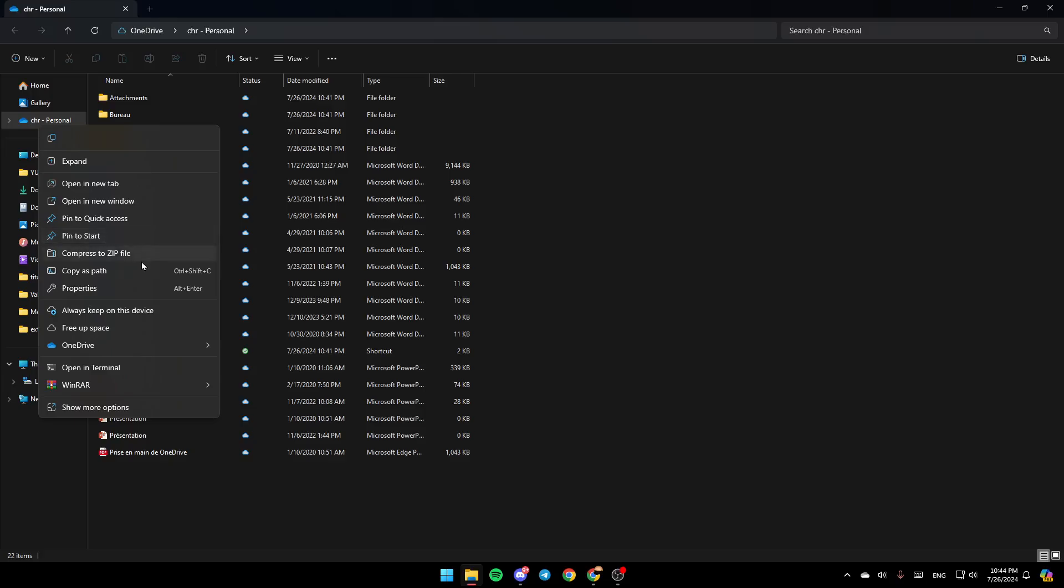You're going to find the option to always keep on this device. From here you can free up some space. Here you're going to find OneDrive settings, open in terminal, WinRAR, and right here you can show some more options if you want. So right now I'm going to go here, go to OneDrive.